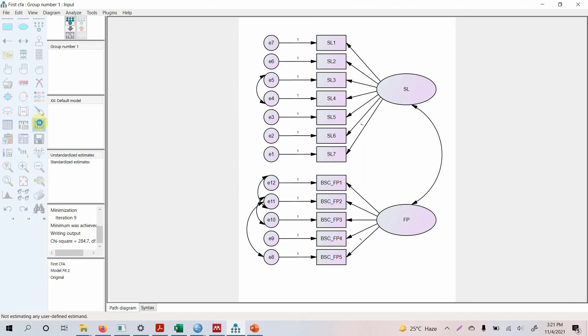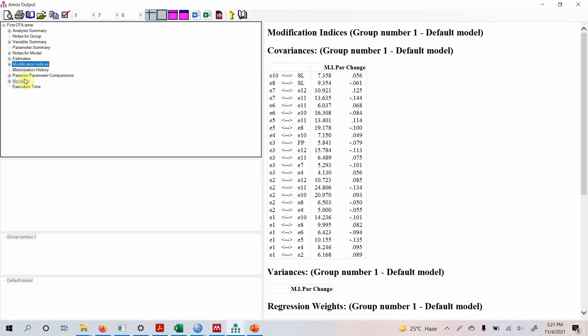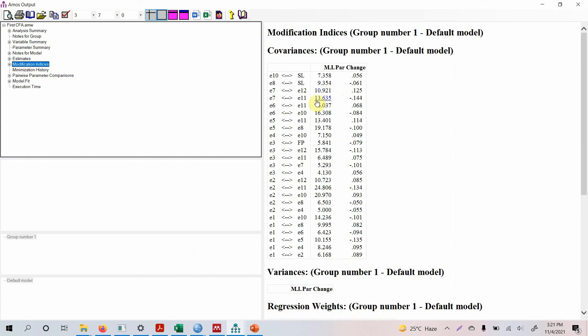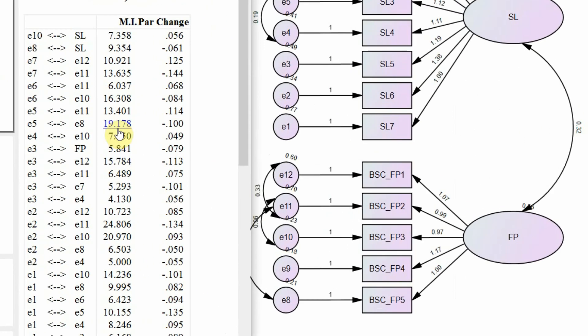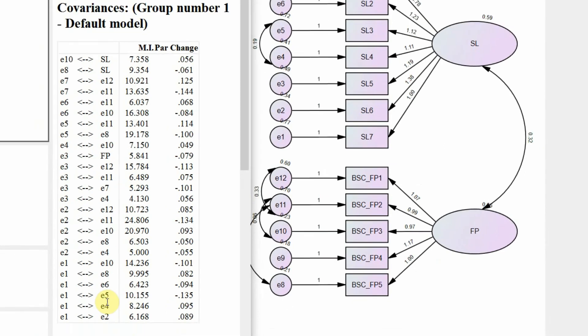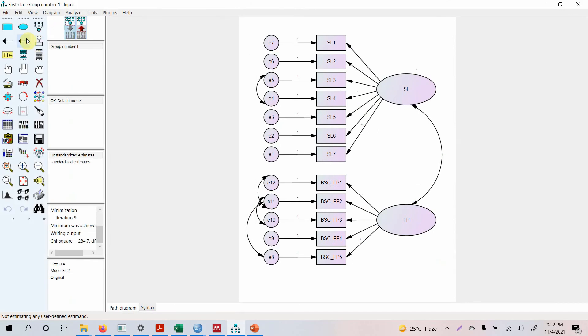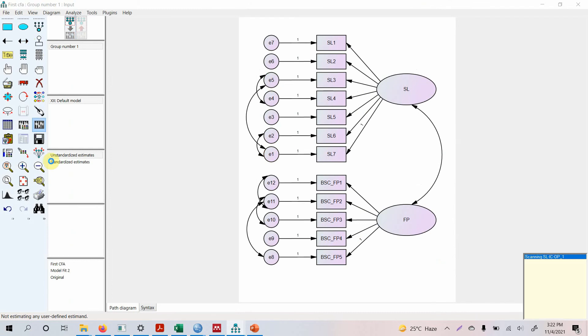Let's run the model. Look at the output. Look at the output model fit, well yes this has improved. Look at the modification indices, anything that we can do? Can we do E5 E8? No we can't. Can we do E5 E11? No we can't. E6 E10? No we can't. Look at the bigger ones, E2 E11, E2 E10, not possible. E1 E2 and E1 E5 is possible. So let's do E1 E2, E1 E5, let's run the model.